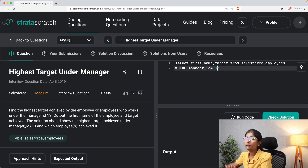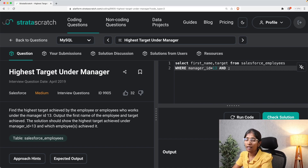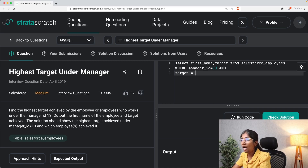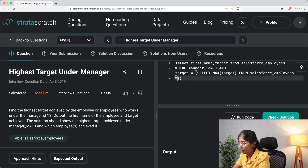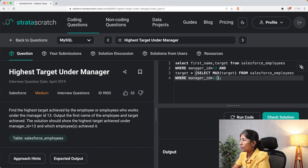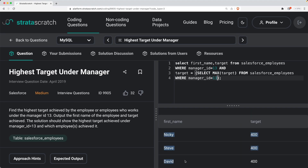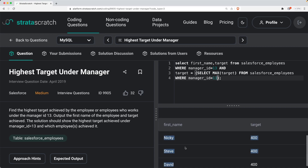The second part of query construction is getting the list of highest-target employees. We add AND target = (SELECT MAX(target) FROM salesforce_employees WHERE manager_id = 13) to the WHERE clause. Running this code shows the three people who achieved the highest target under manager ID 13.